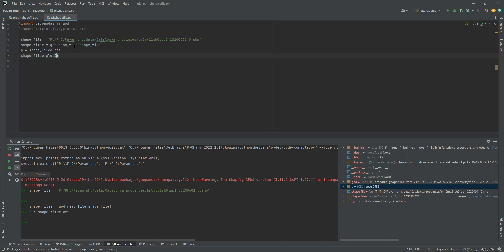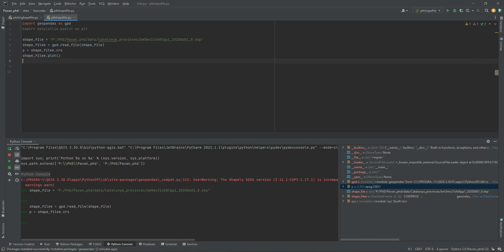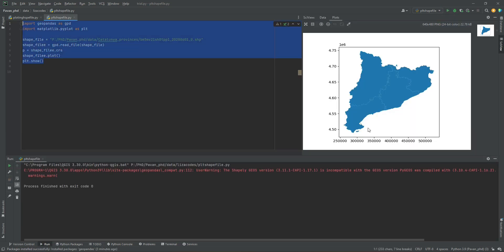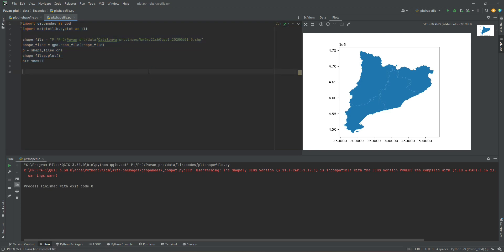Once we have written the import, we write 'shape_filee.plot()' and in the next line write 'plt.show()' to ask Python to display the plot. These are the lines used to plot the files. We can either copy and paste them into the Python console or run them directly. When we run the code, the figure is generated on the right side with the X and Y coordinate systems displayed and the shapefile represented.